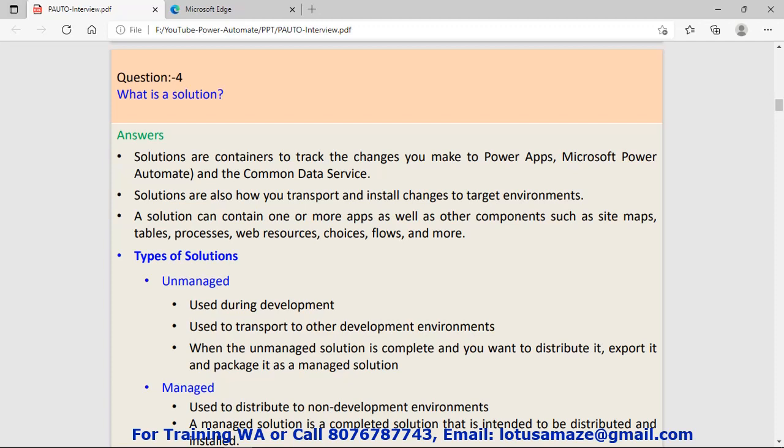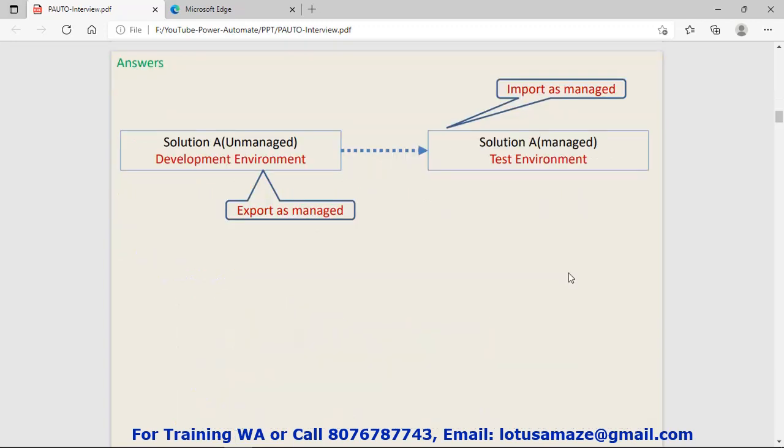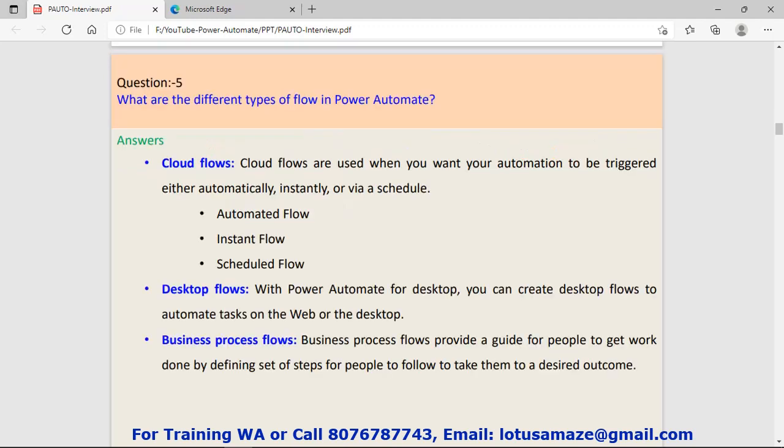The purpose of the solution is when you are working in development mode and you want to publish or install your product on a final server, you can make a solution for all your resources. Solutions are two types: managed and unmanaged. If you check this diagram, in the first phase we have a solution in the development environment. After completing the product, we export it as a managed solution and finally we move this managed solution to another environment that is the test environment.